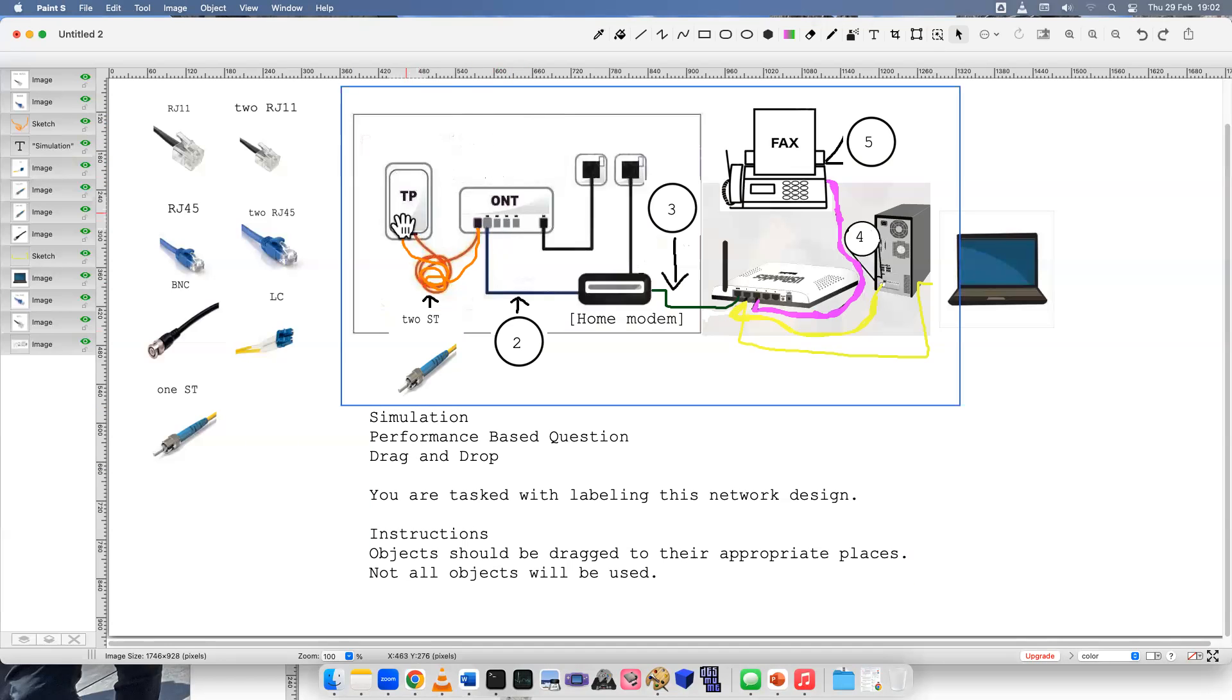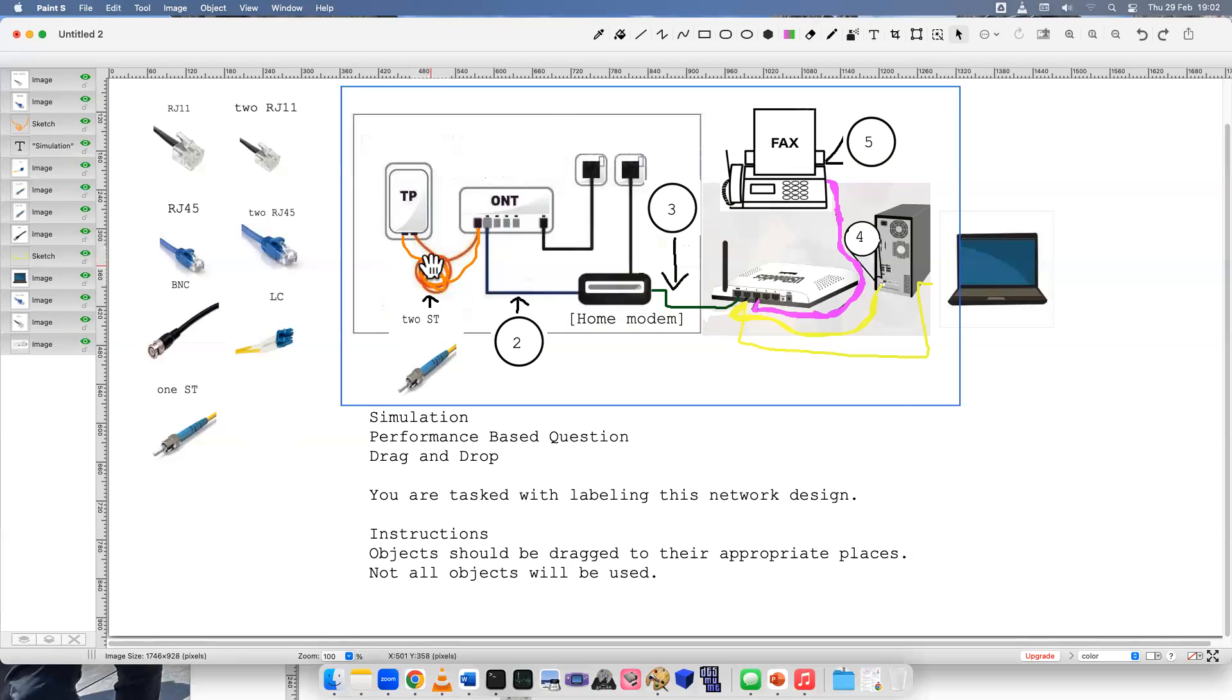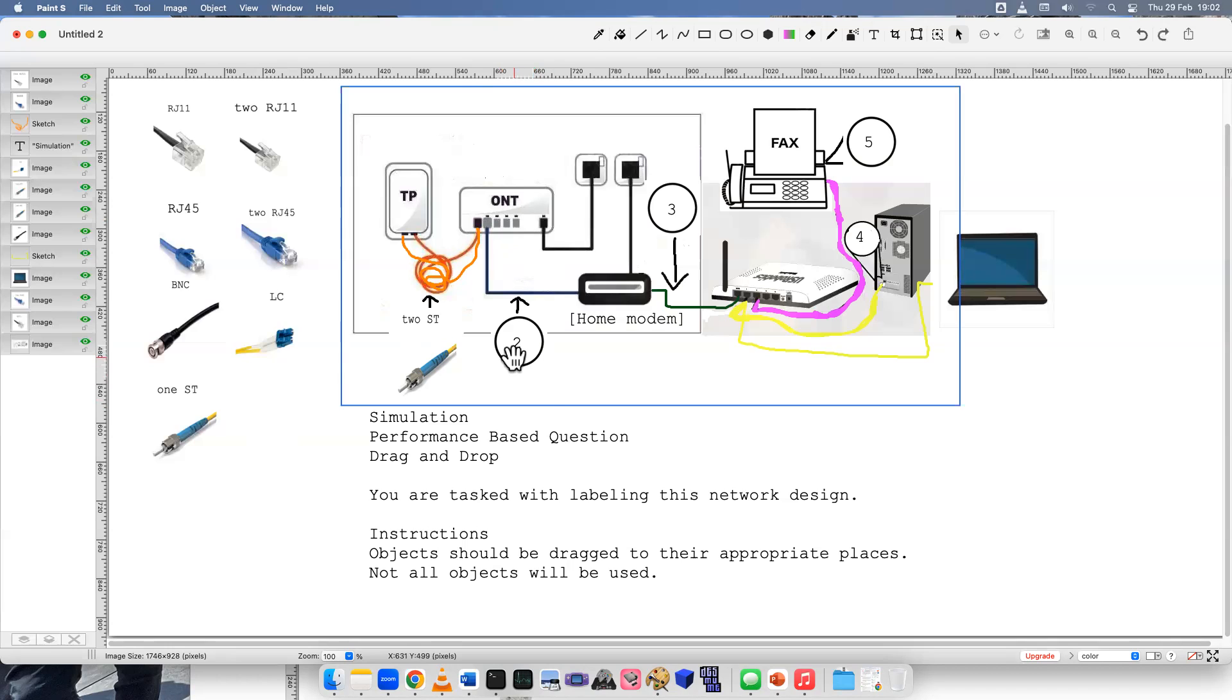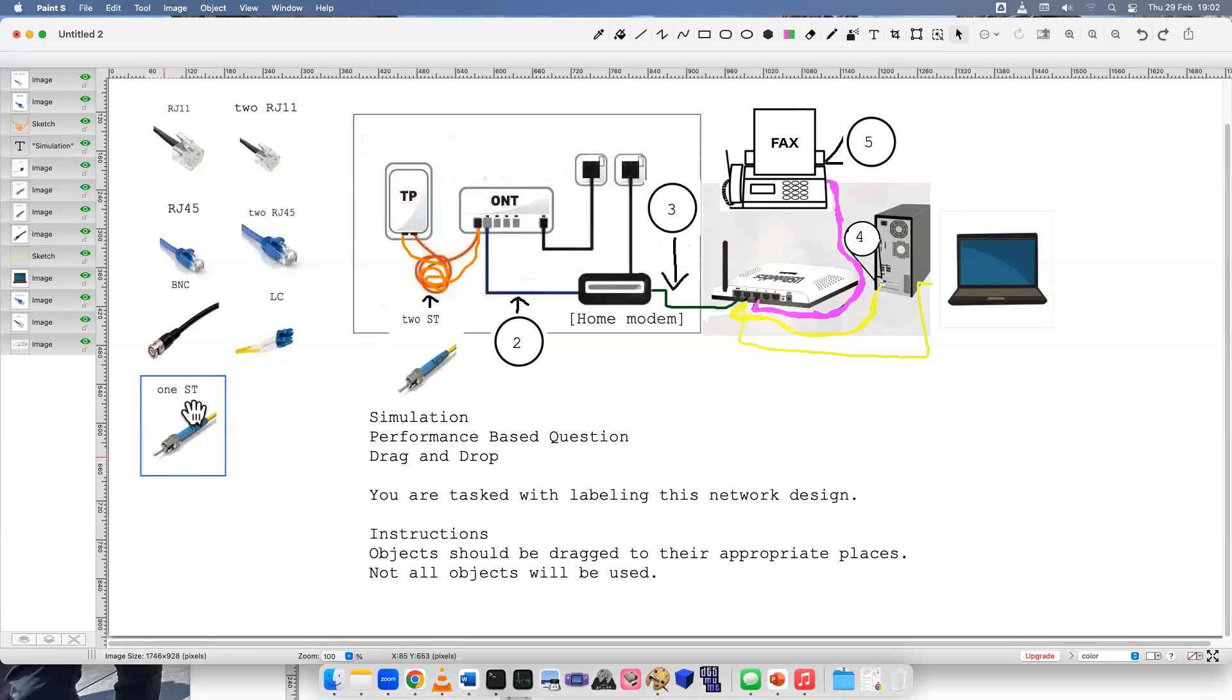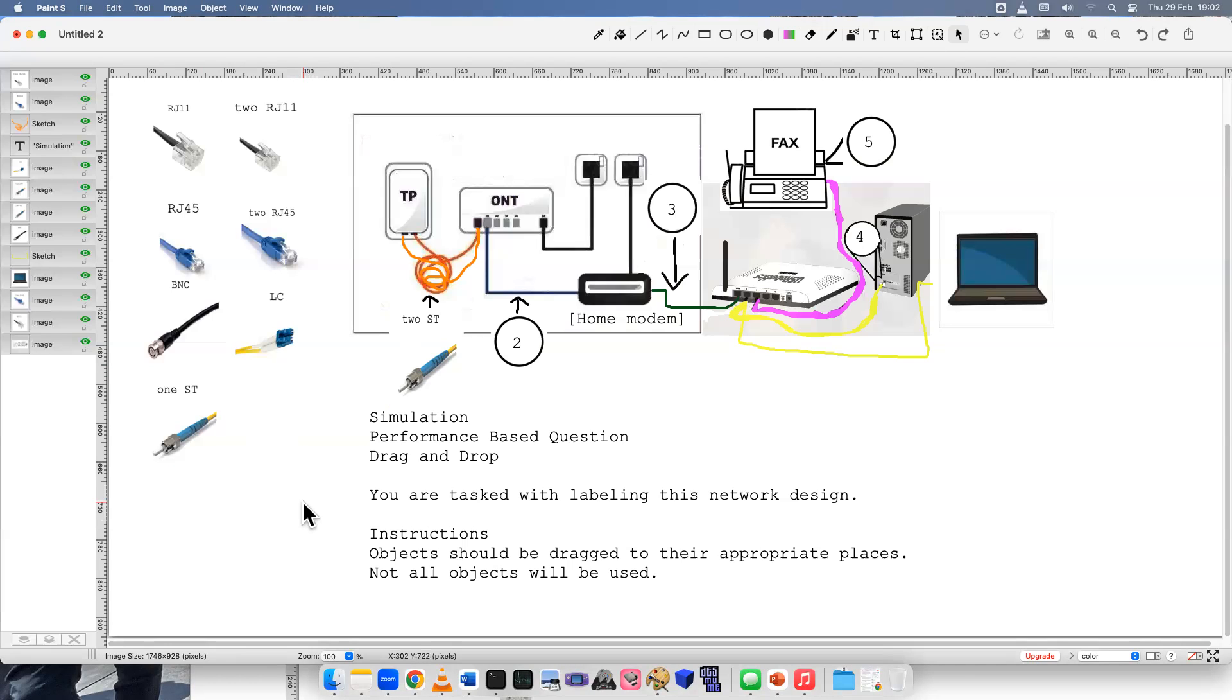Now we have a fiber optic line running here to the network terminal. So for number two, we've got two options left. We can either use an LC, or we can use one straight tip. However,